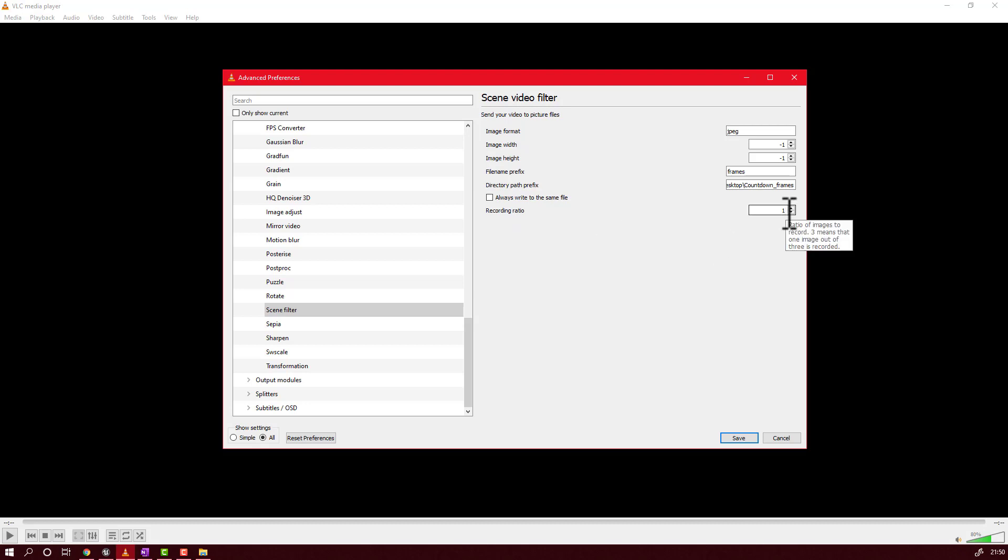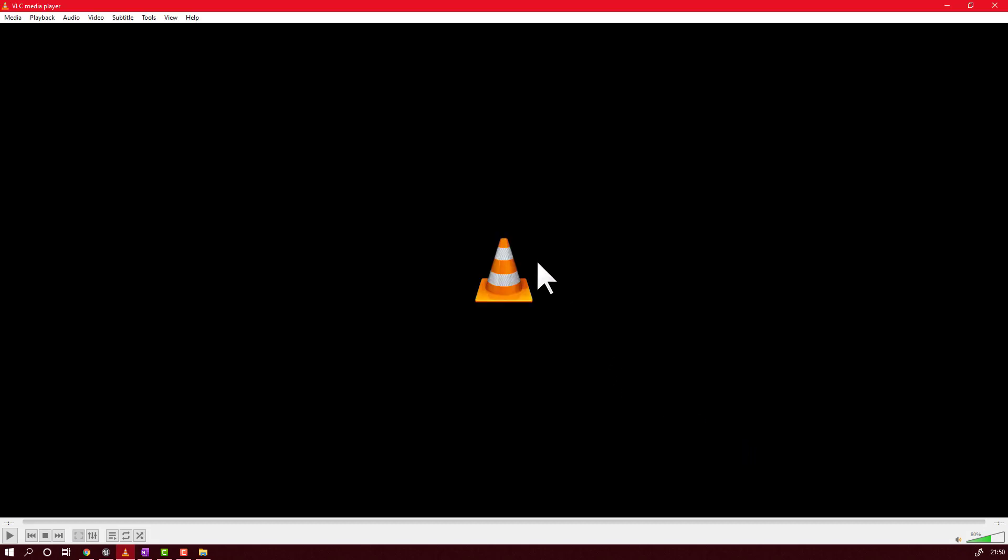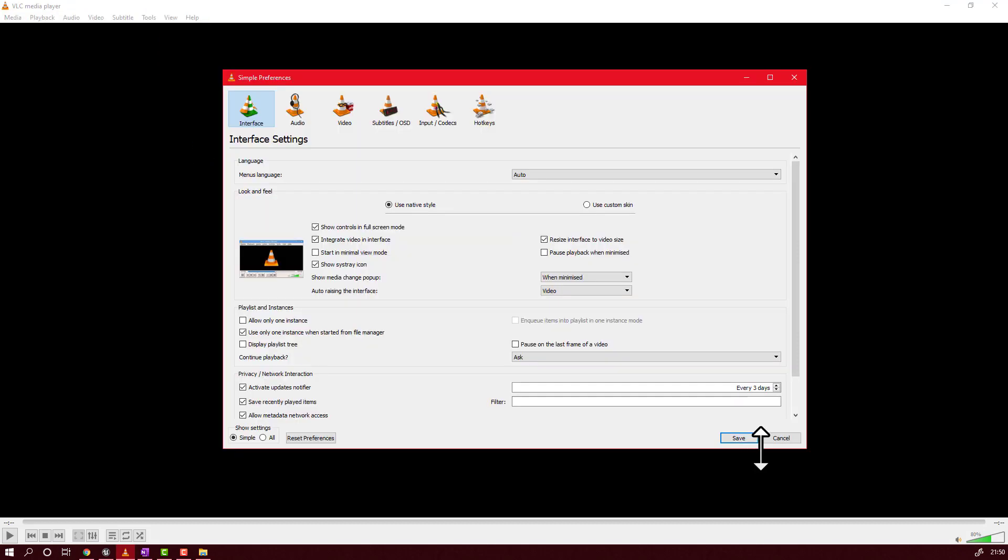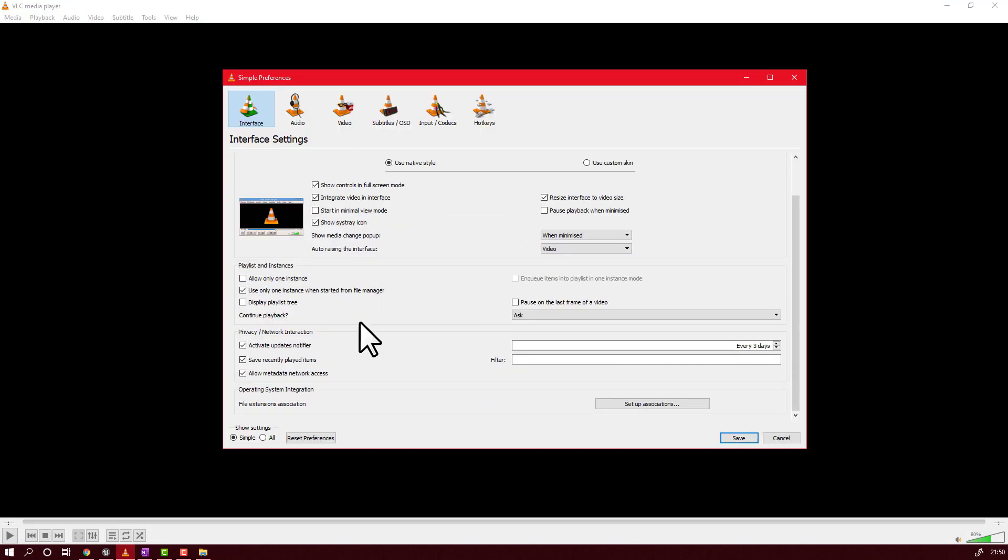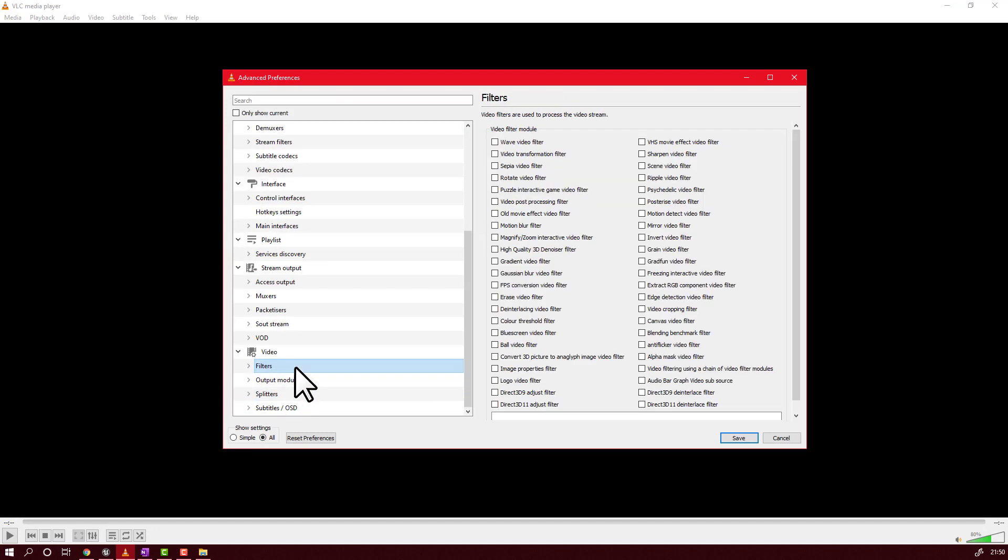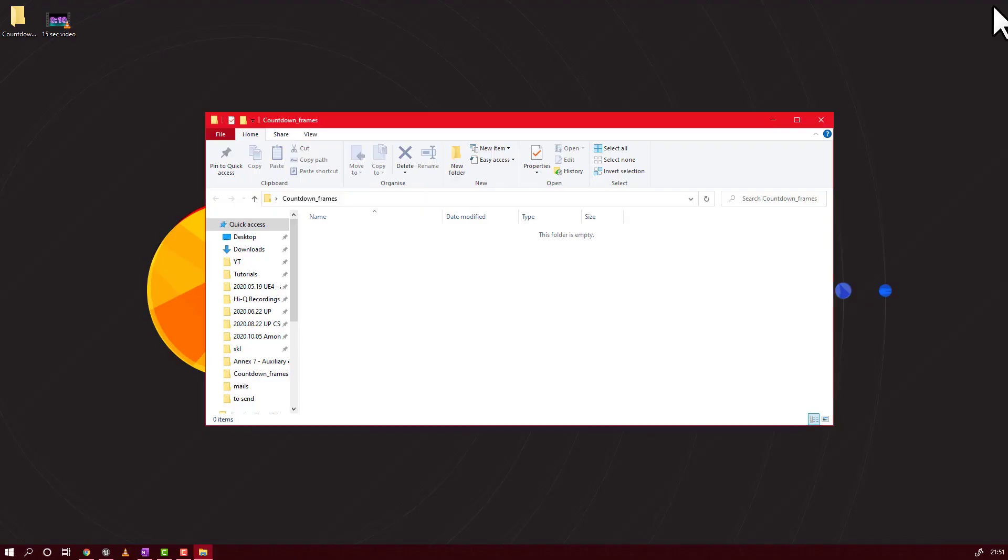Recording rate is the frame that you will be recording. If it's one, it will take every frame. If your video is playing 30 frames per second, it will take every frame and will make a photo of that frame. Now you will go again here filters and you have to activate this scene video filter. We'll save it. Close.